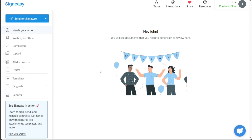Besides the left menu, on the top right side of the dashboard there are additional options like Teams, Integrations, Share, Help, and the Account section. These options provide additional functionality and assistance to ensure a seamless and efficient signing process. Now, let's see how to sign documents in SignEasy. Signing a document in SignEasy is a streamlined process that can be accomplished in just a few steps.